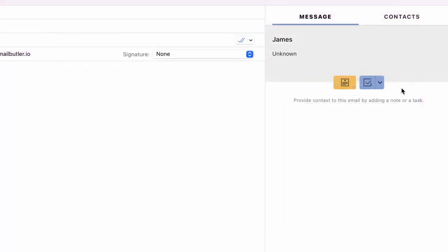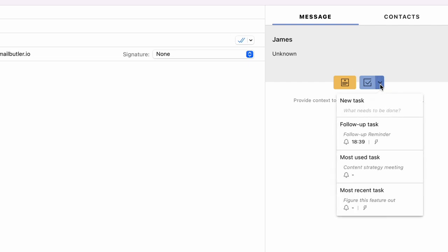The follow-up reminder button has been removed from the MailButler sidebar. To find your follow-up reminders, now called follow-up tasks, simply click on the arrow on the tasks button.